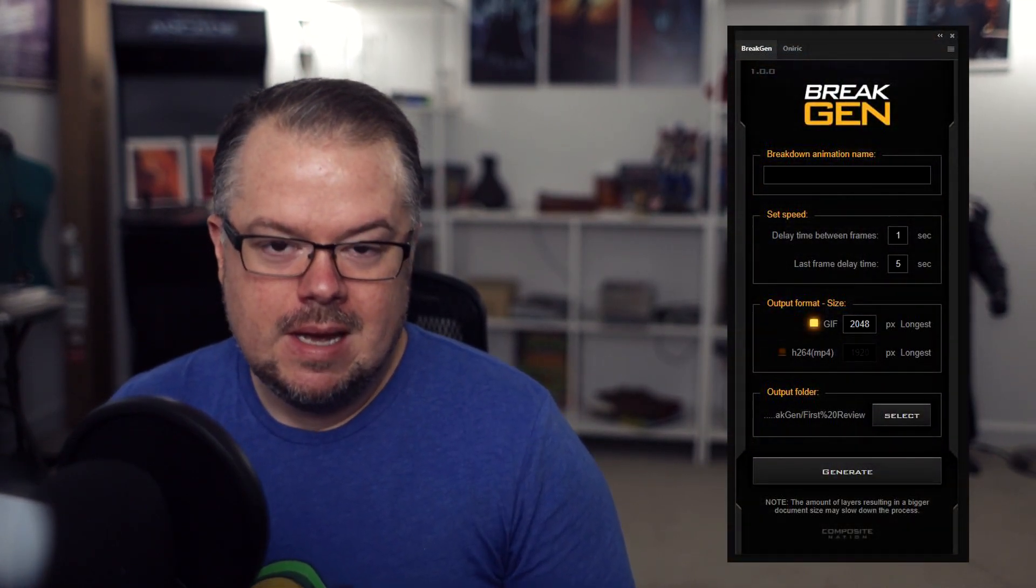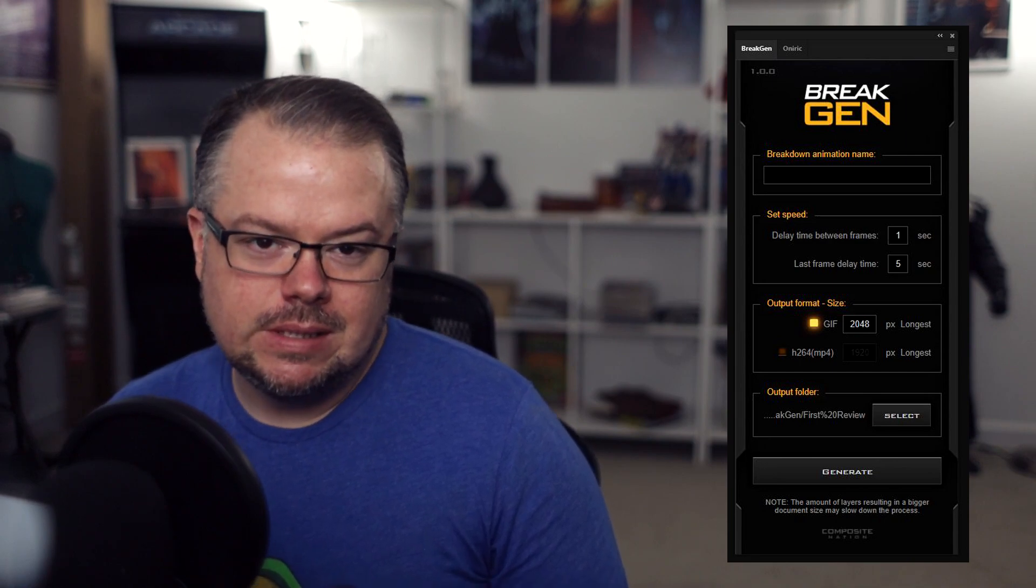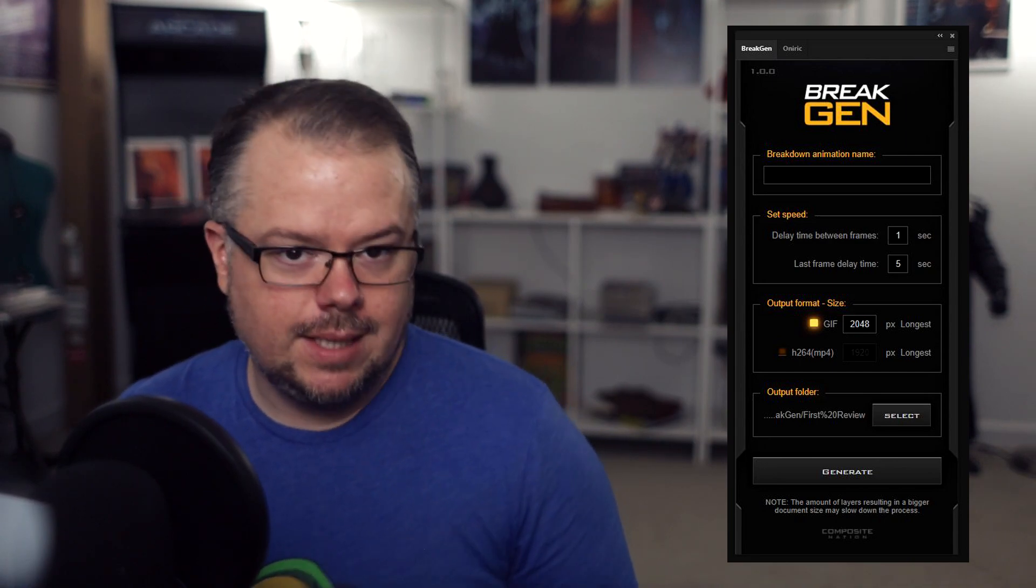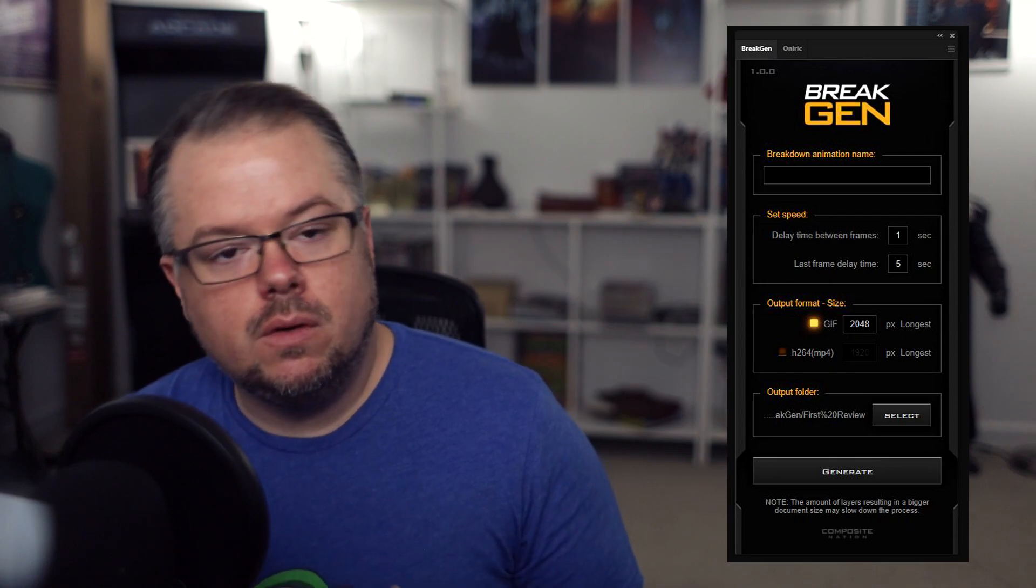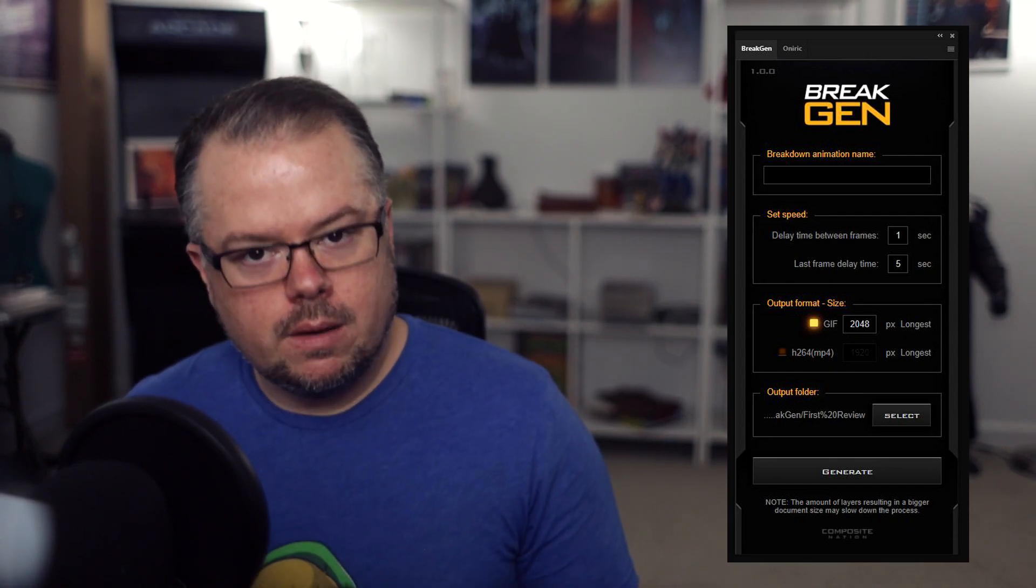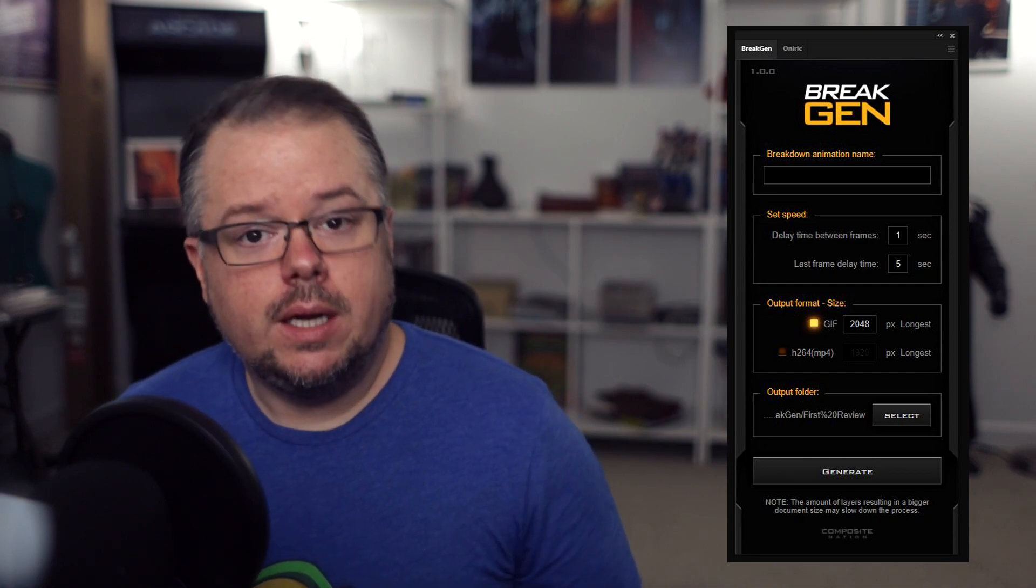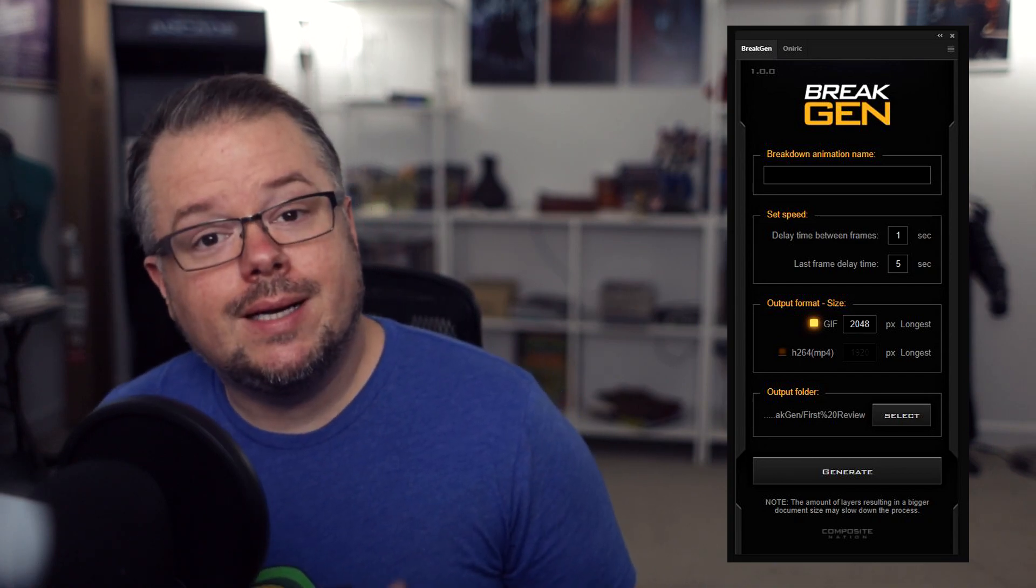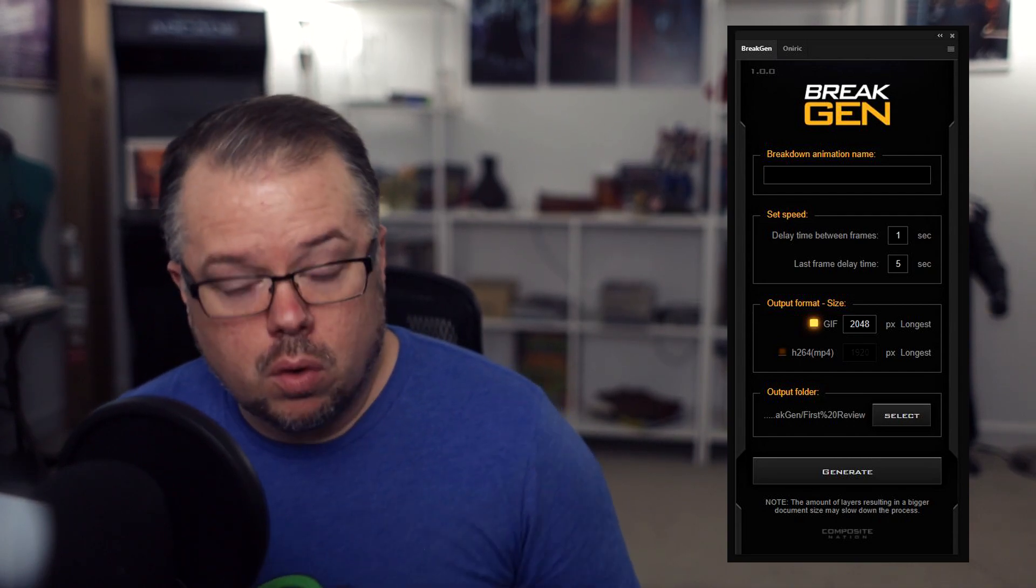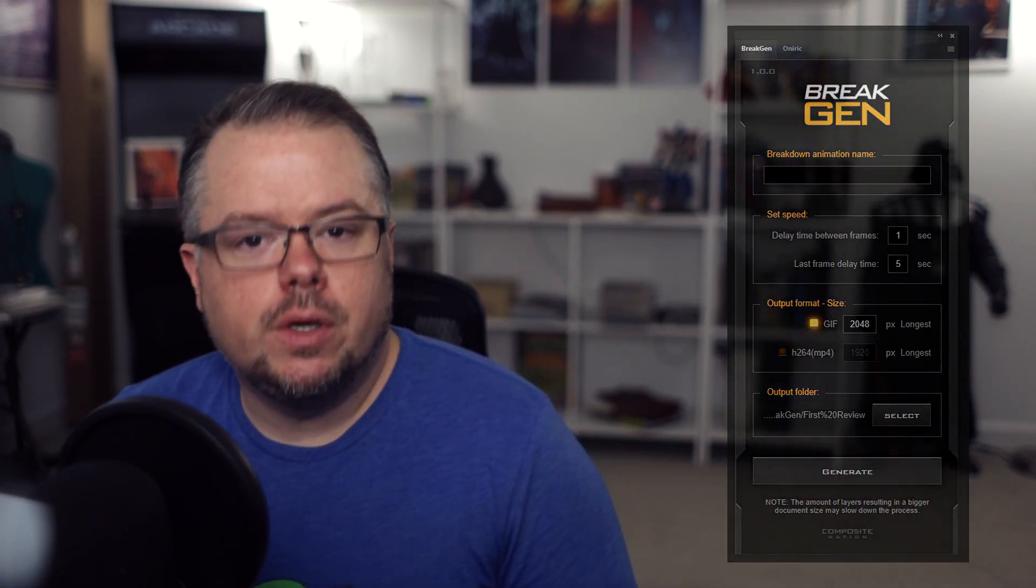BreakGen is an exclusive extension for Adobe Photoshop CC 2018 and above, and it can create a presentation out of every single layer in your Photoshop document. Starting with the background layer, it will stack each additional layer into the presentation so the viewer can see a step-by-step breakdown of how your artwork was created. Let's take a look at the trailer for BreakGen from Composite Nation's channel here on YouTube to get a better understanding of what we're going to see in today's tutorial on my channel.